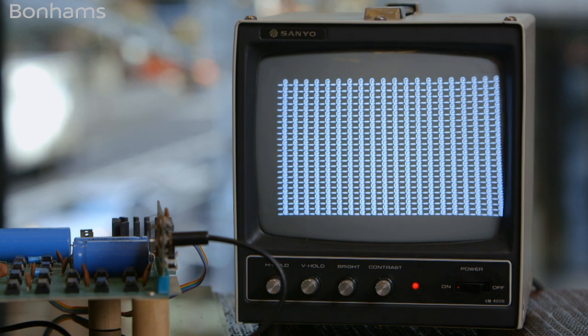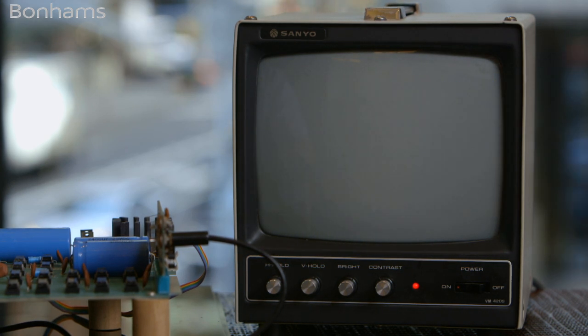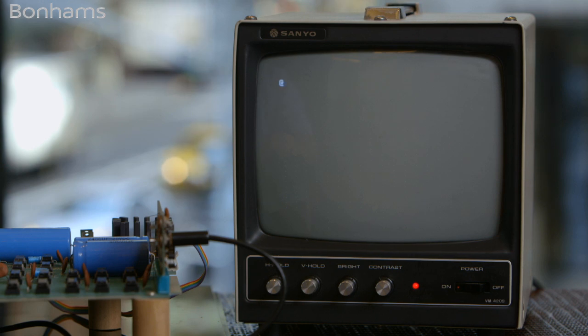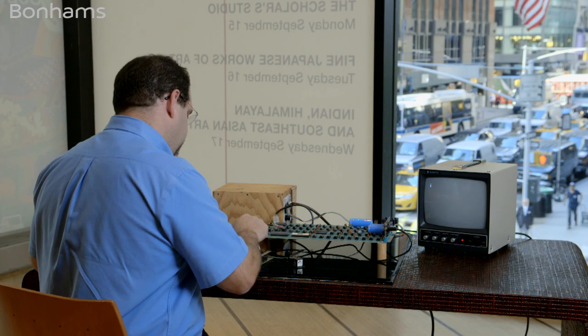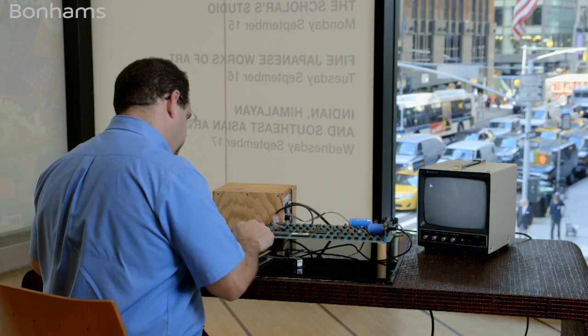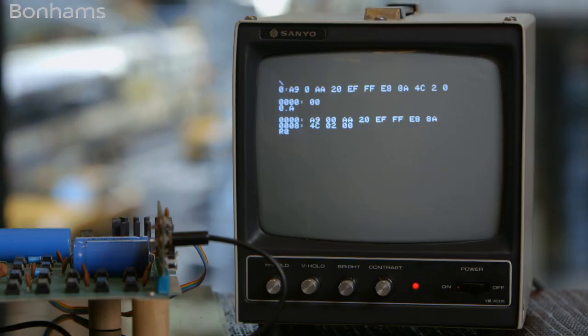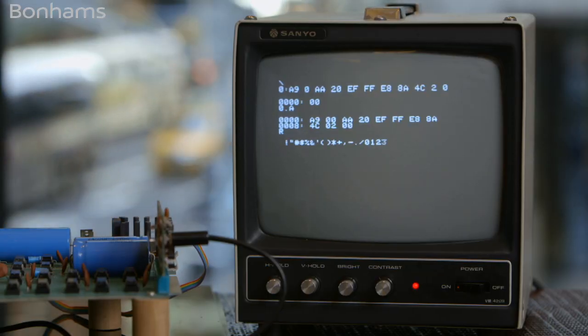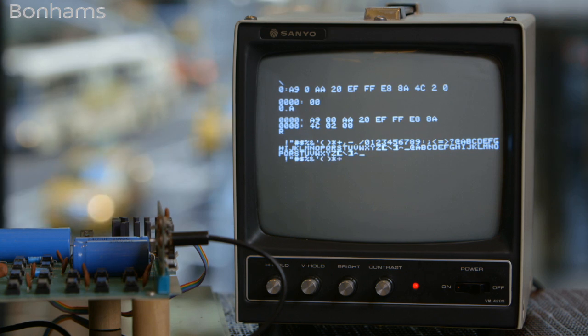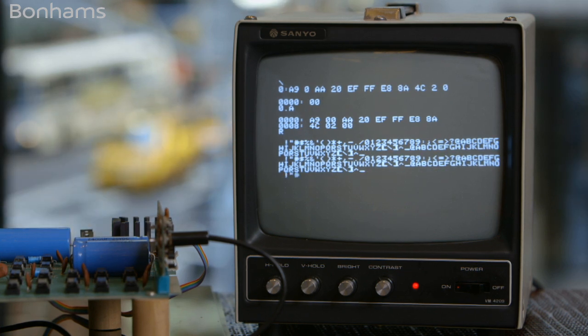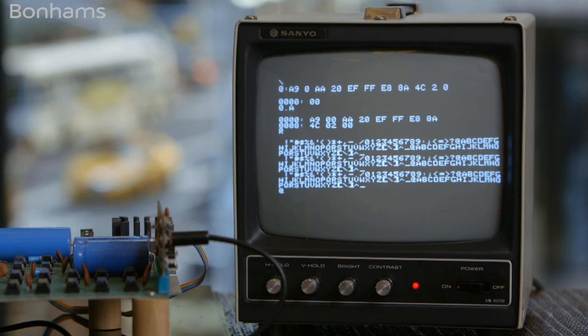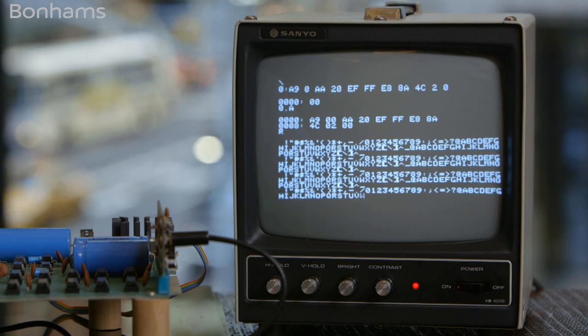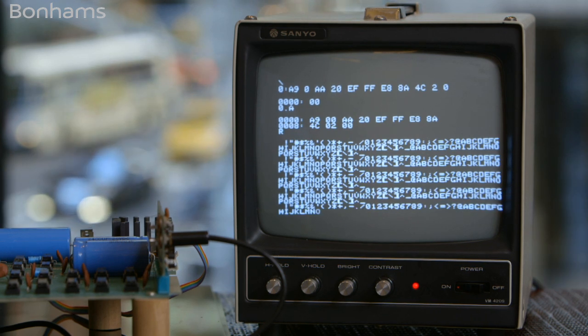First thing we're going to do is clear the screen, reset the system, and we'll type a small checkout program that Apple provided in their manual. It's just kind of looping through the characters available to the system.